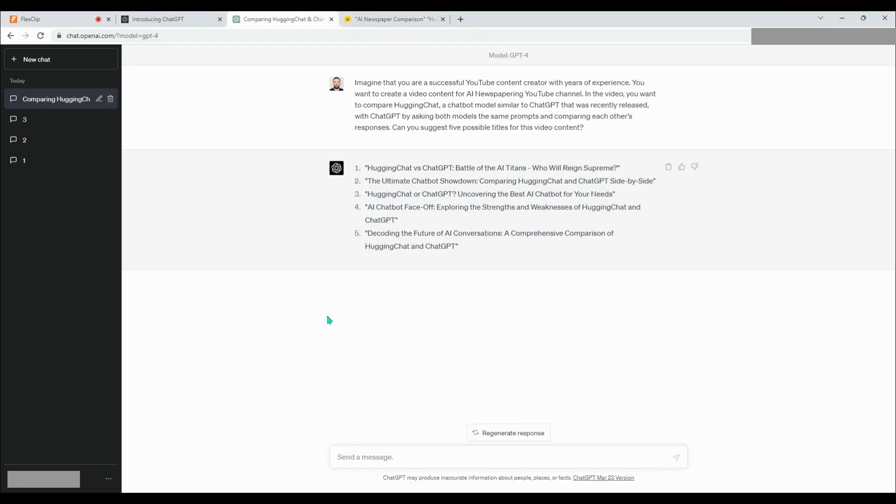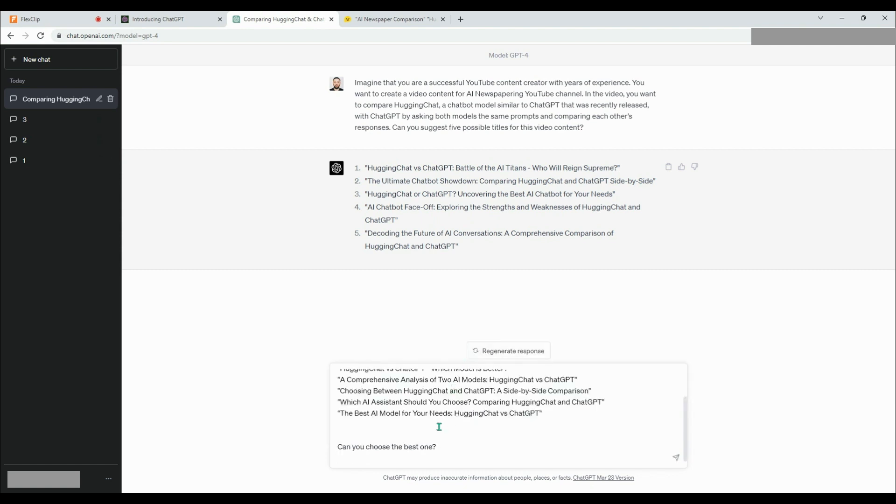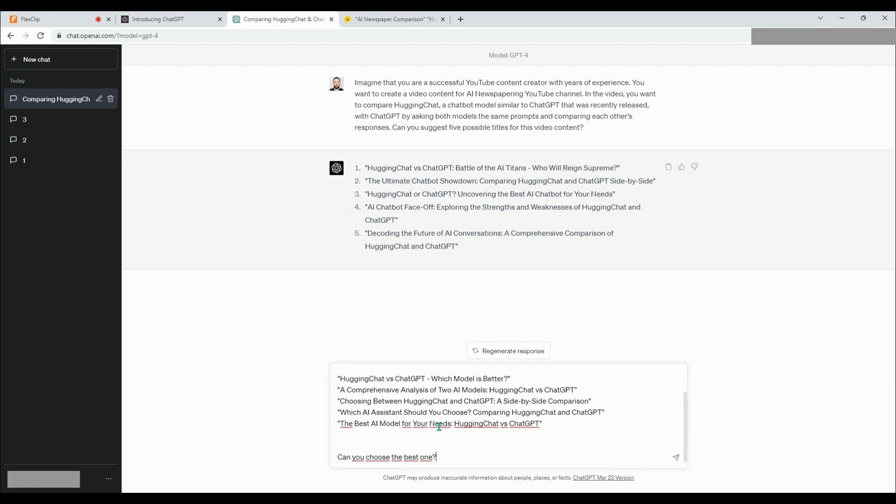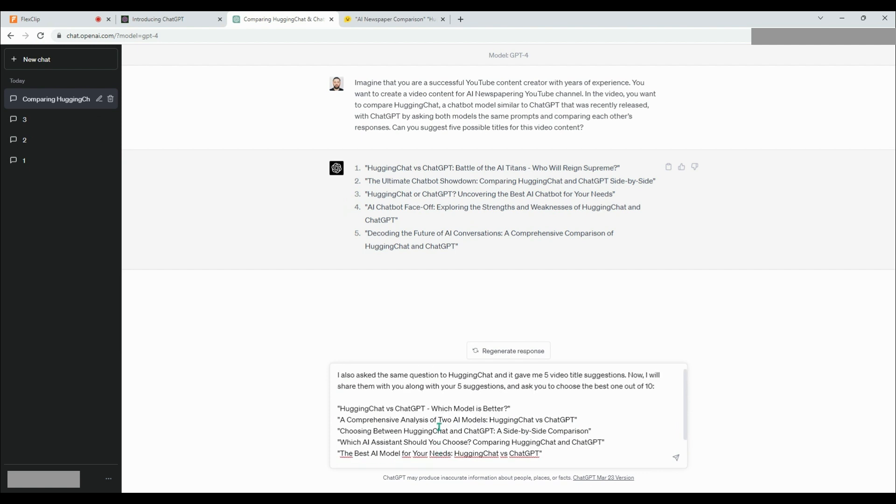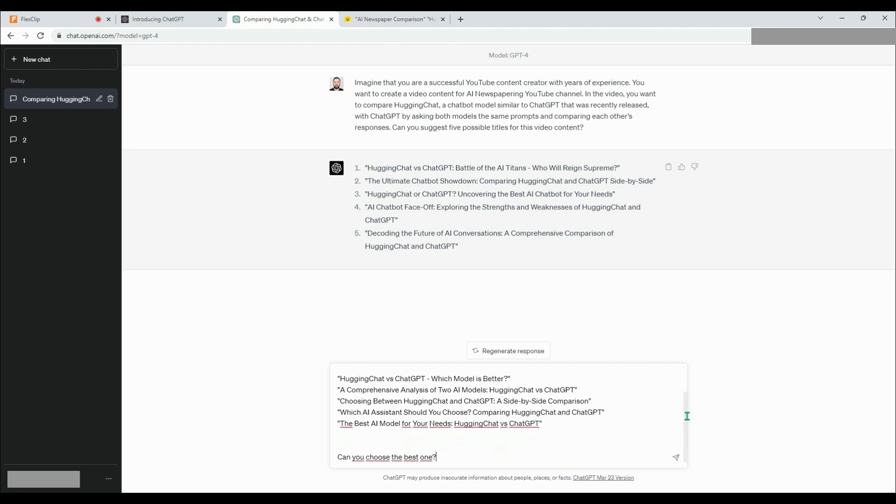Now, let's present the 10 suggestions to both chatbots and ask them to select the best one. Let's see if the chatbots will choose one of their own suggestions or politely select one of the other five suggestions. First, let's ask ChatGPT like this. I also asked the same question to HuggingChat and it gave me five video title suggestions. Now, I will share them with you along with your five suggestions and ask you to choose the best one out of 10. Can you choose the best one?